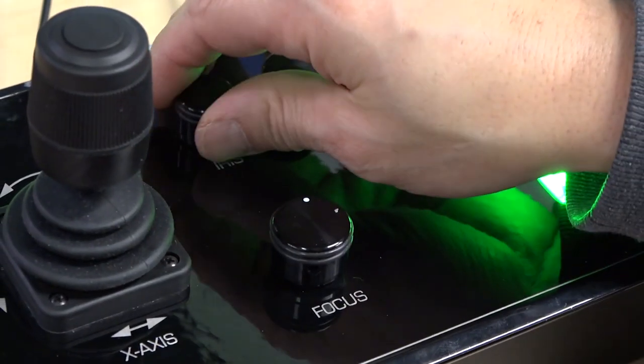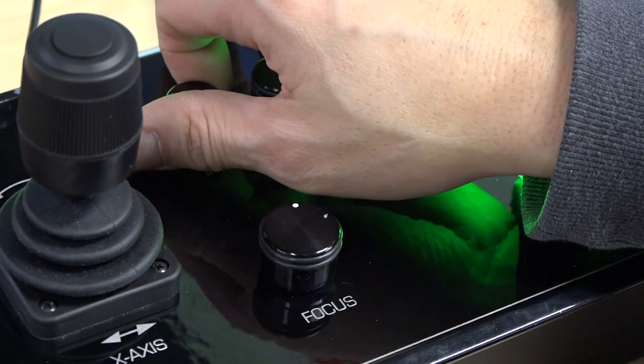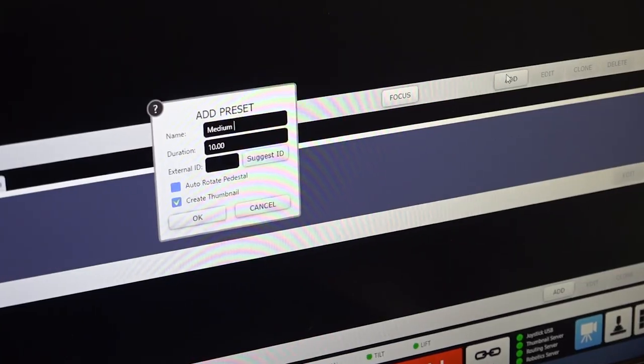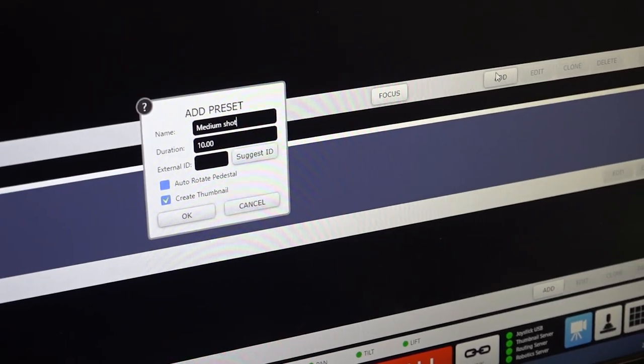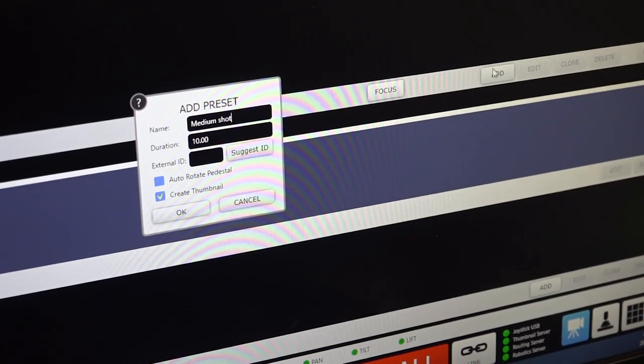As well as new quick focus options, and now you can store and recall iris settings with Furio presets.